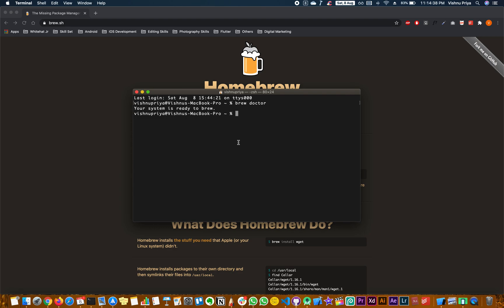Next we need Watchman, so we can install it using 'brew install watchman'. Once Watchman is installed, type 'brew doctor' again to check if there are any errors or mistakes.